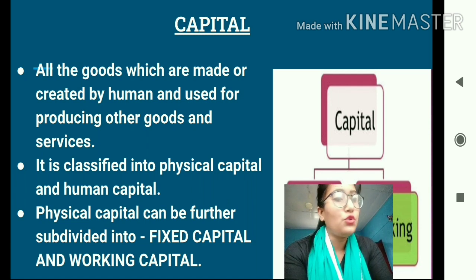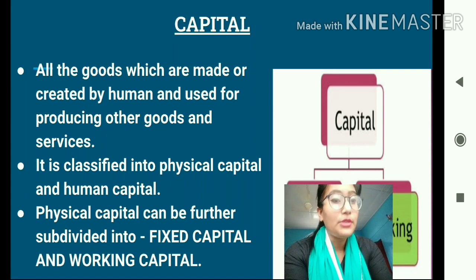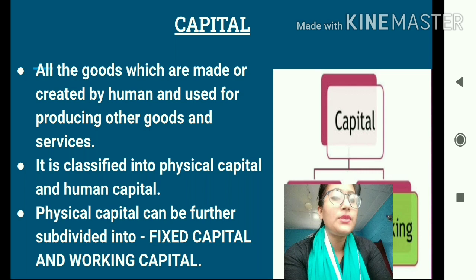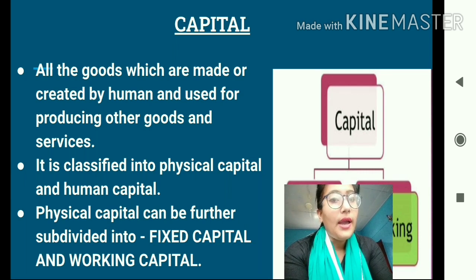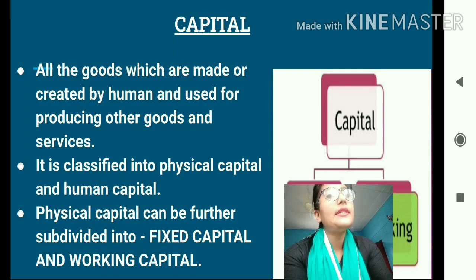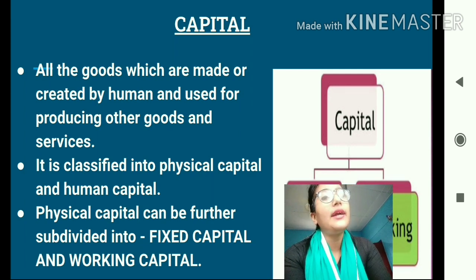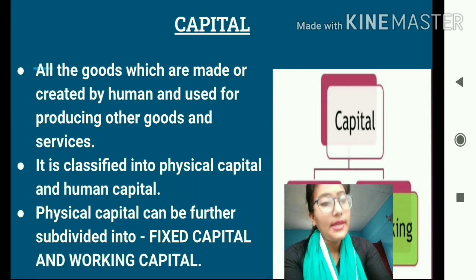Capital is divided into two types: physical capital and human capital. Today we are only going to discuss physical capital; human capital will be discussed in our next class. Physical capital is further subdivided into fixed capital and working capital.